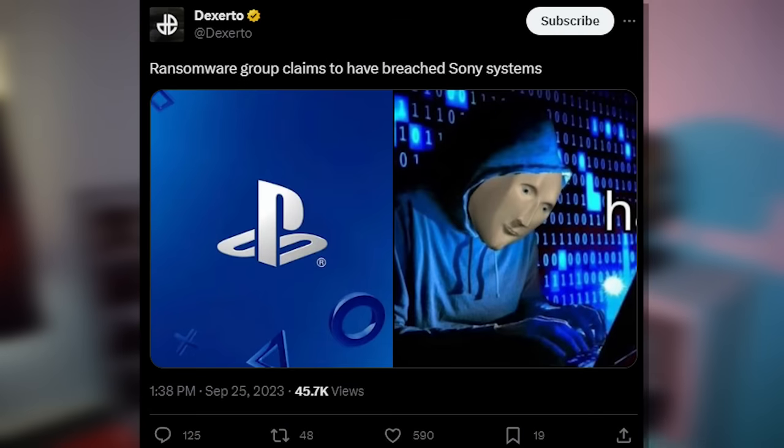And Dixerta, which is a credible news outlet, just tweeted out saying this: Ransomware Group claims to have breached Sony systems, which the first thing we need to be clear about is that Bungie getting DDoS isn't a direct correlation to Sony.